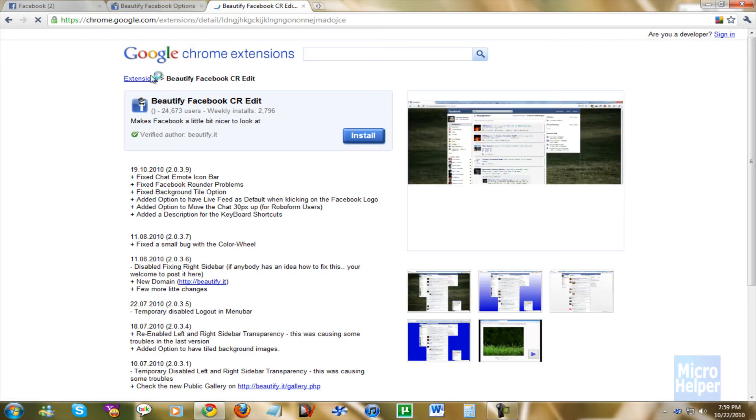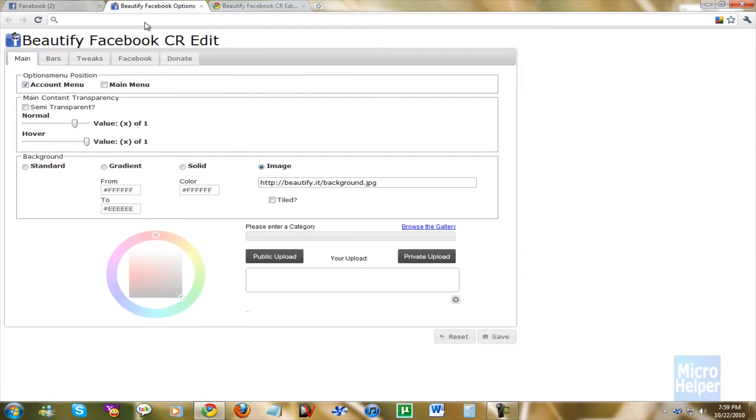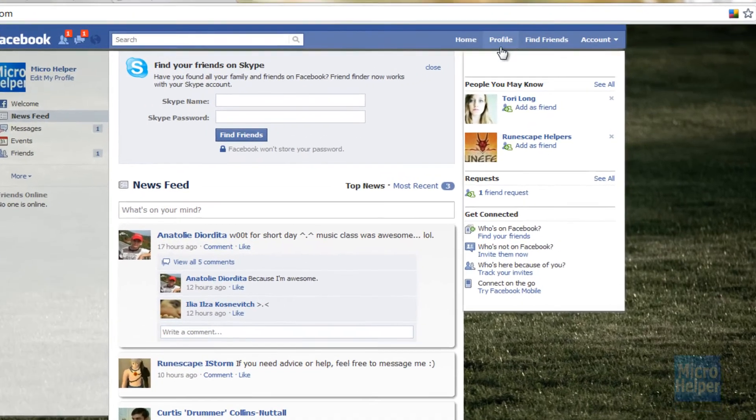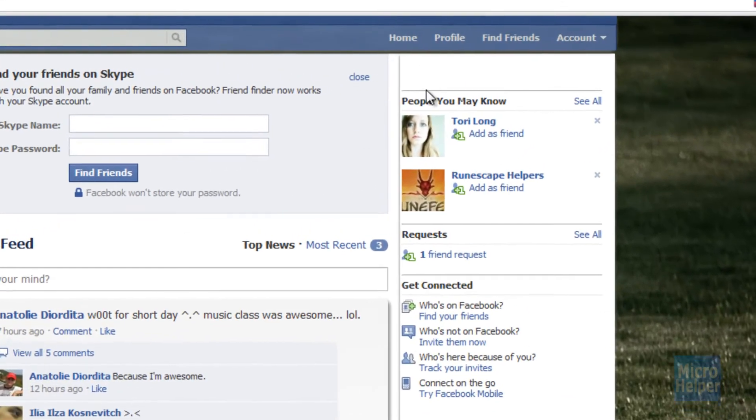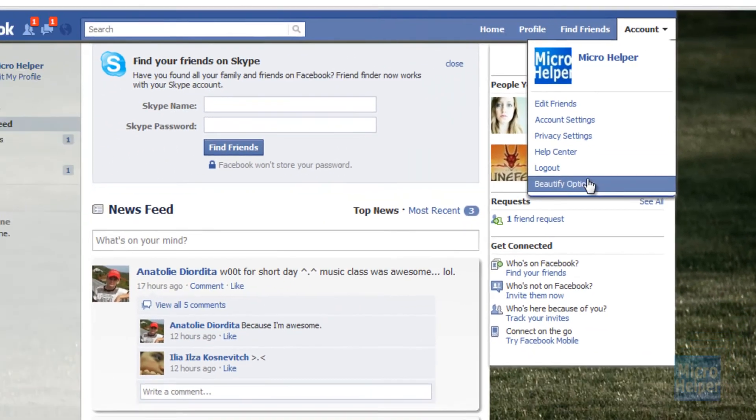Here it is. I'll post this link in the description and you can go ahead and download it. It's really good, really basic. And if you go ahead and go in your Facebook and go to Account and then Beautify Options,